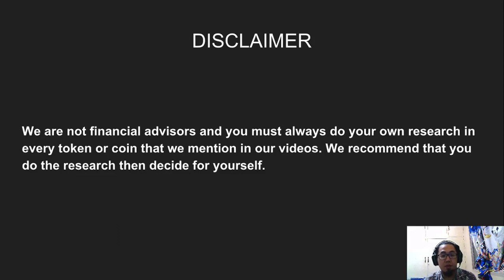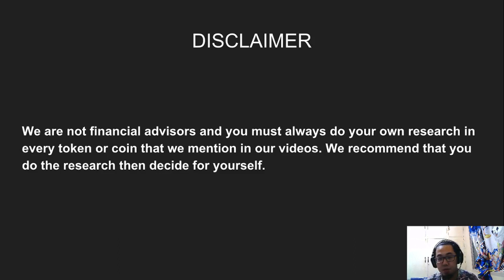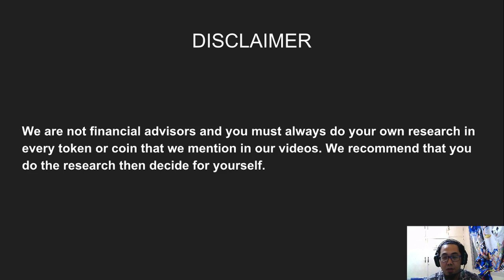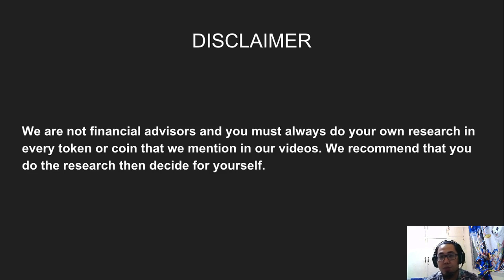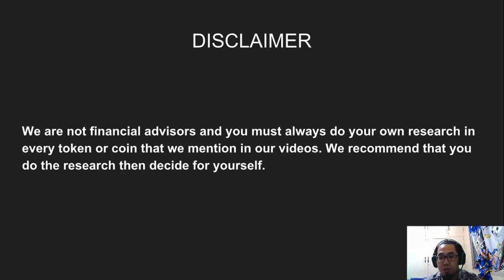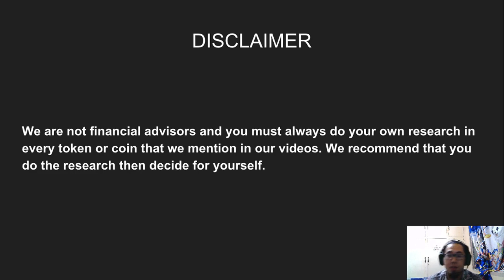Hello, this is Vik of EOS Marketplace and I'm back to discuss something. Or I should say I have something to share with you. But before anything else, I want to share a disclaimer: we are not financial advisors and you must always do your own research in every token or coin that we mentioned in our videos. So we really recommend that you do the research first and decide for yourself.